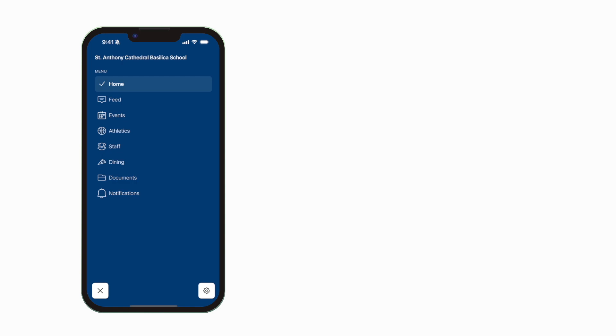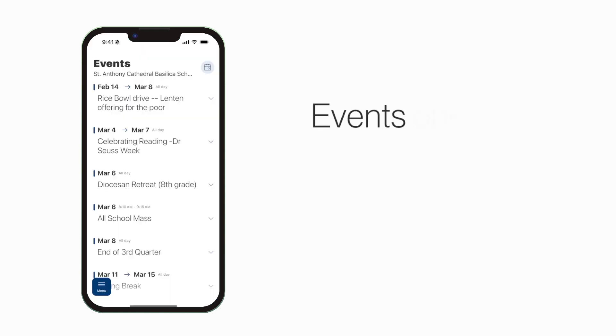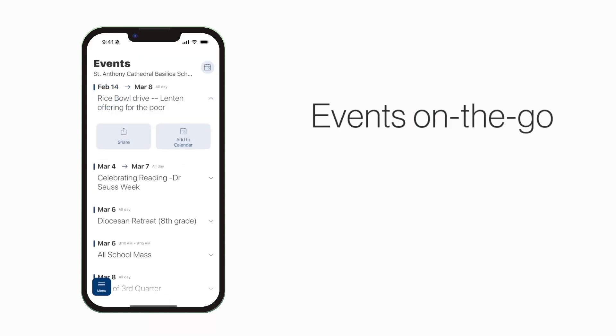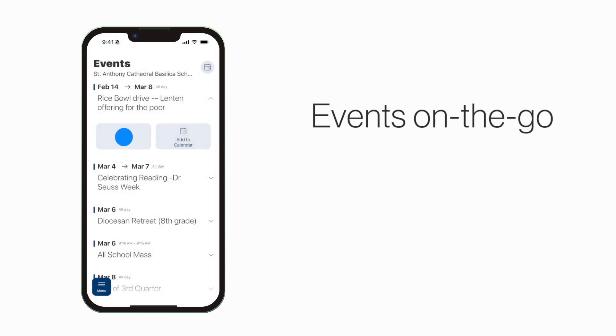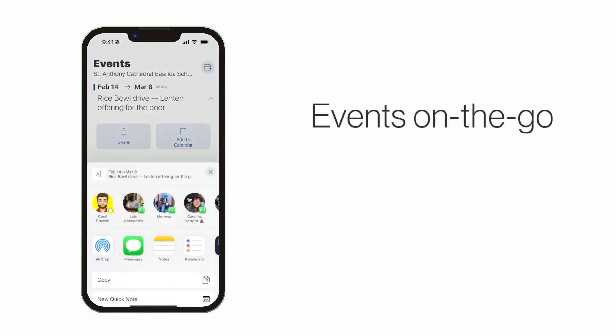The events section shows a list of events throughout the school. You can use this button to add an event to your calendar or tap here to share the event with friends and family.